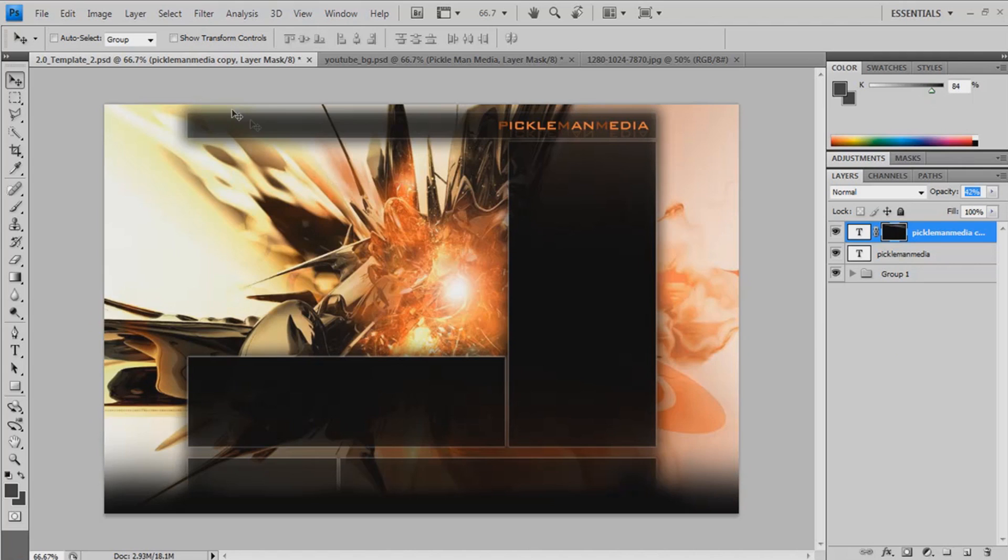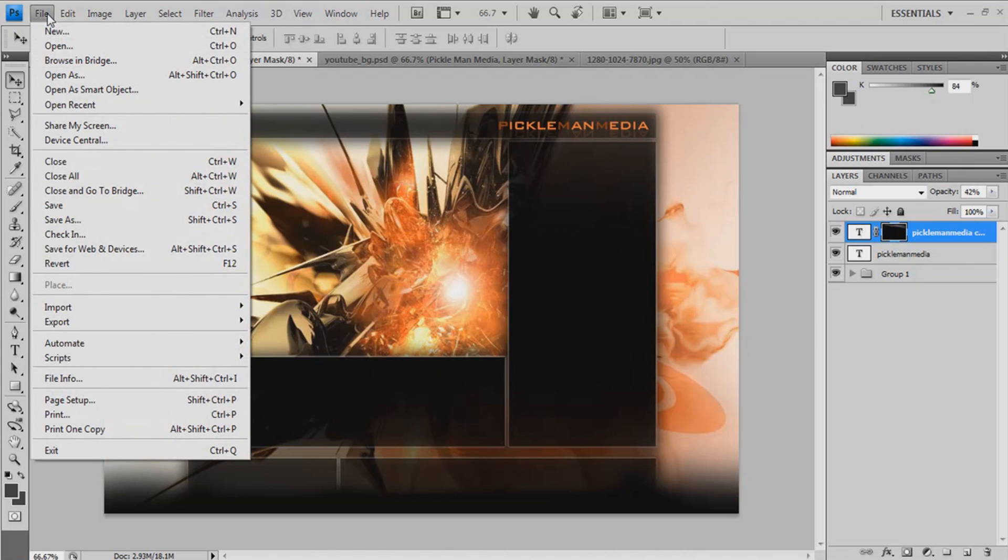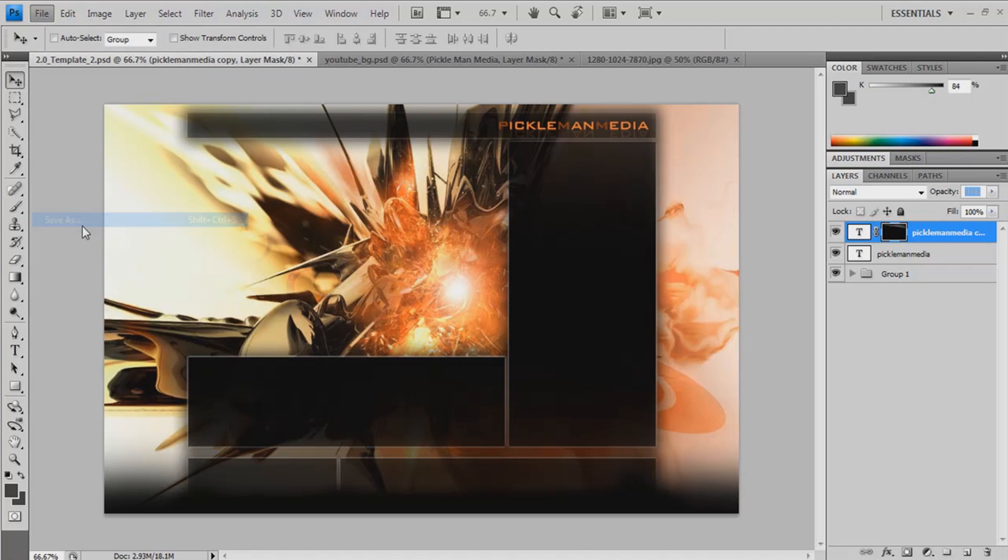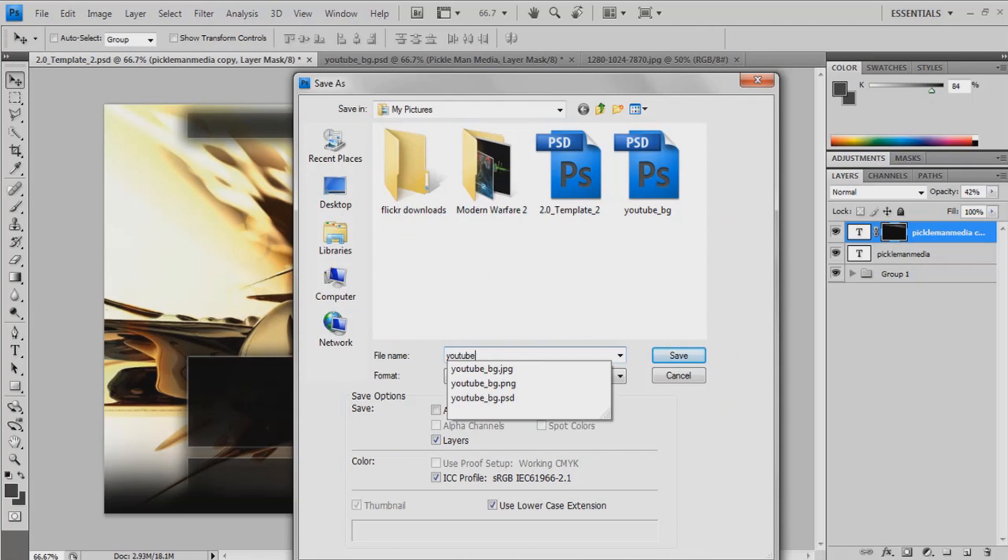So now I've done that. That's your background. Sorry, I was just watching TV. Keep myself distracted. Yeah, so now I've got to save as. You can save it. That's whatever you want. Mine's usually saved as YouTube background.